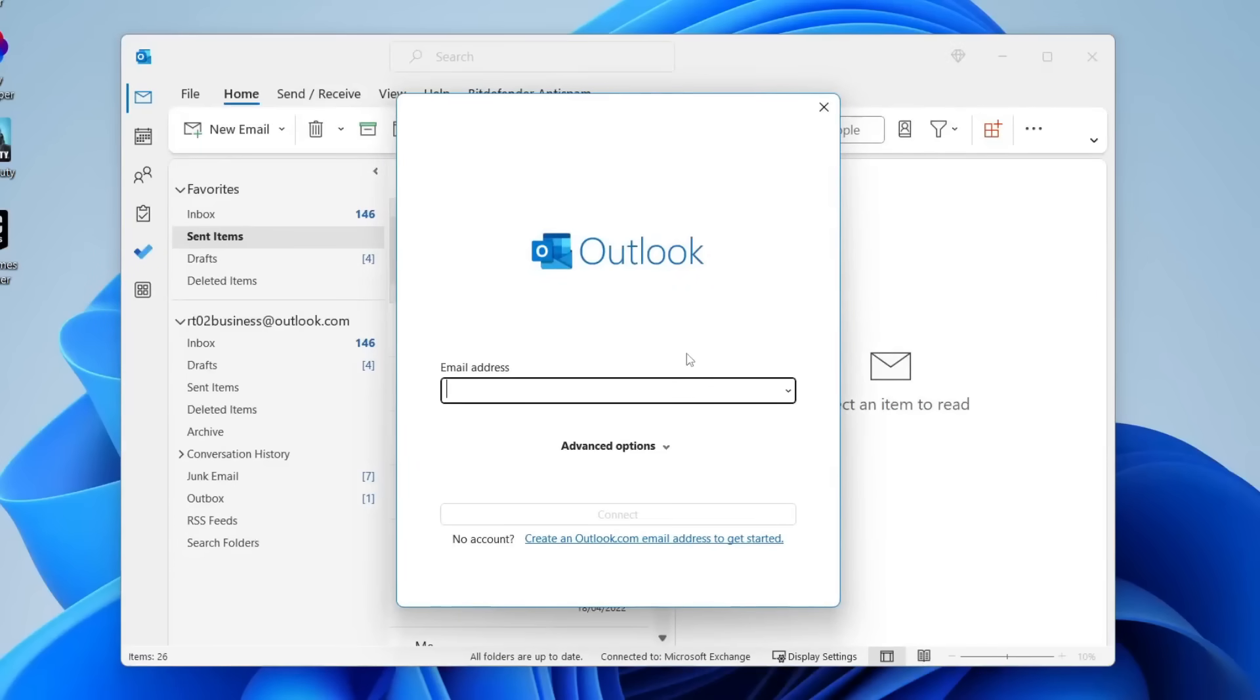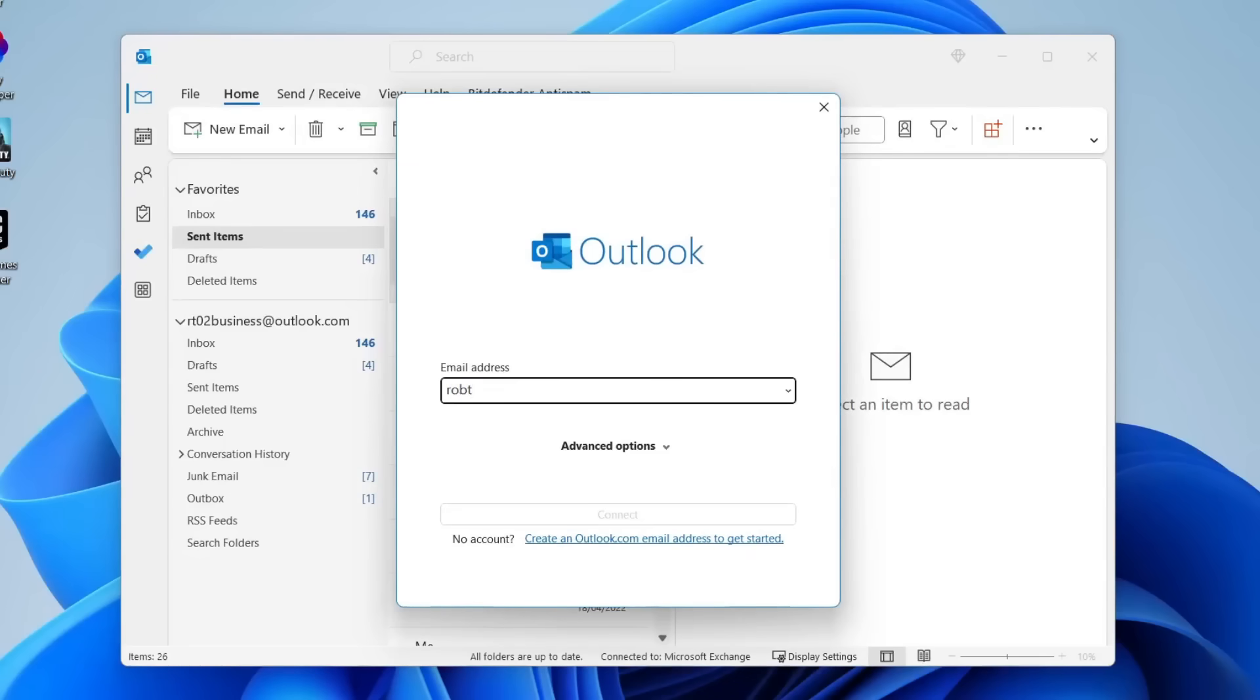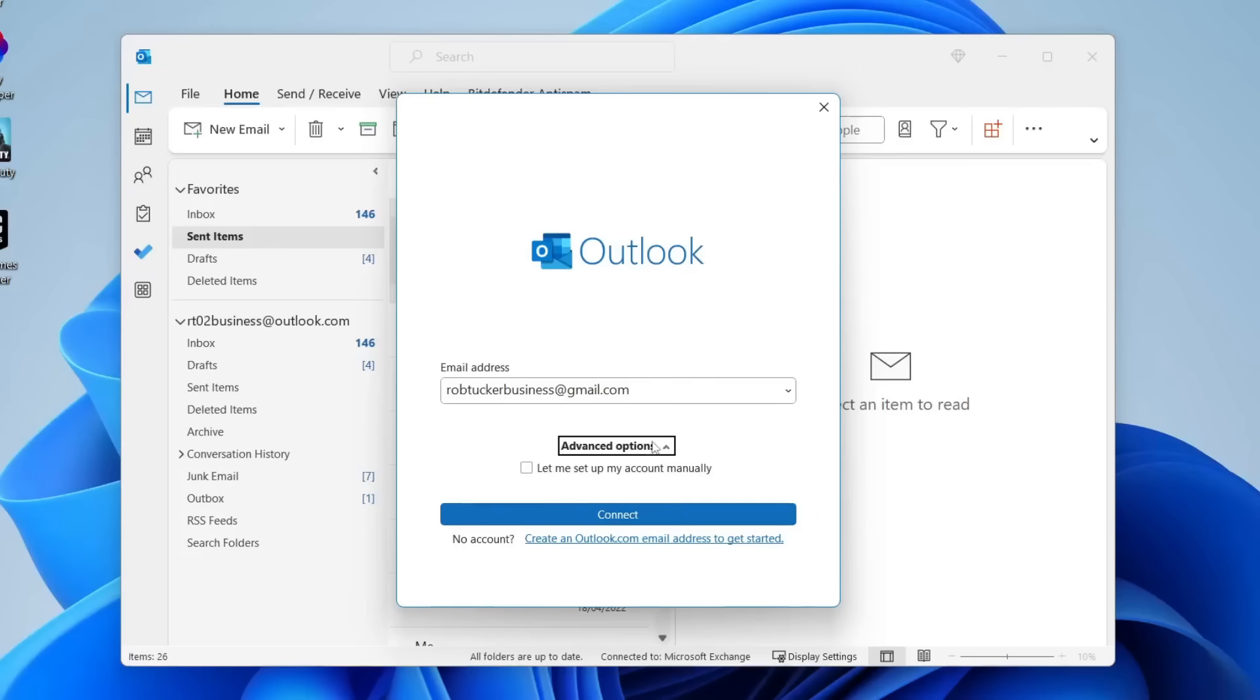Then what you need to do is enter an email address. Now don't worry it doesn't have to be an Outlook email it can literally be anything. I'm going to add my Gmail right now. So I've now entered my email and all I now need to do is tap on connect at the bottom.